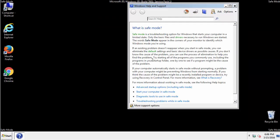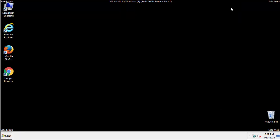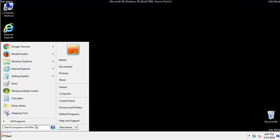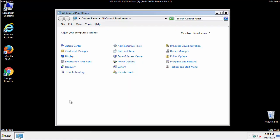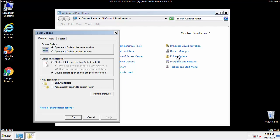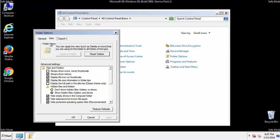Before we get started, we want to make sure that all the files and folders are visible. From the control panel, click folder options, view, and click the checkbox to make sure that we don't miss anything.